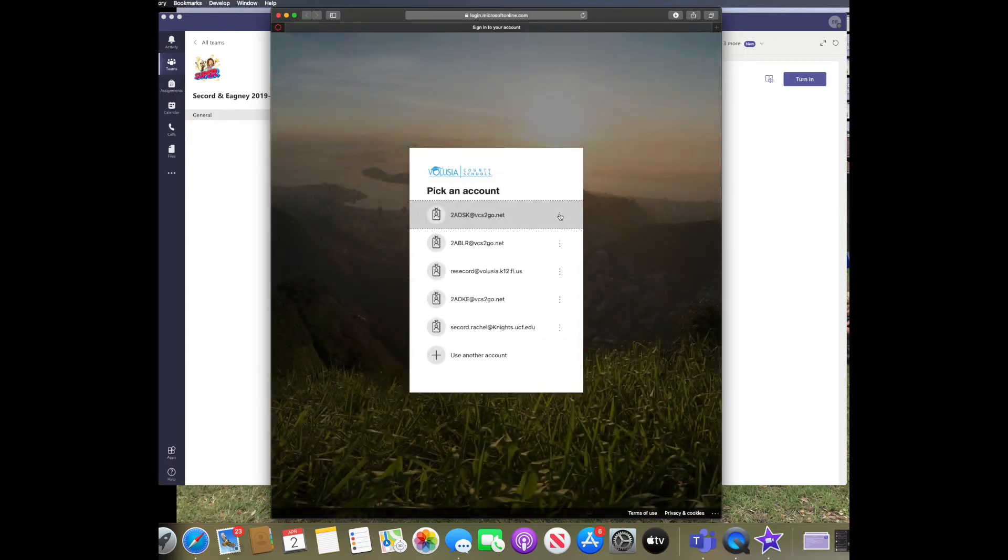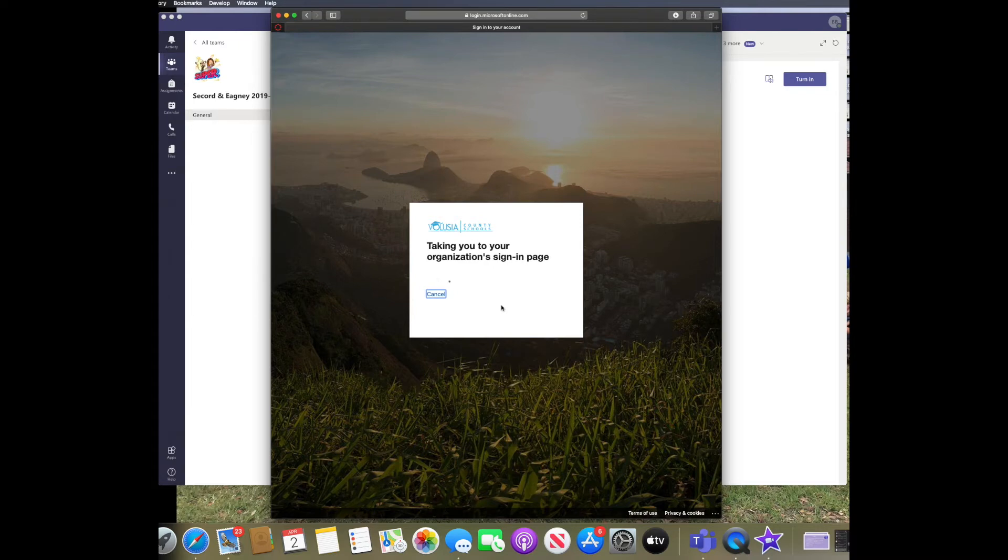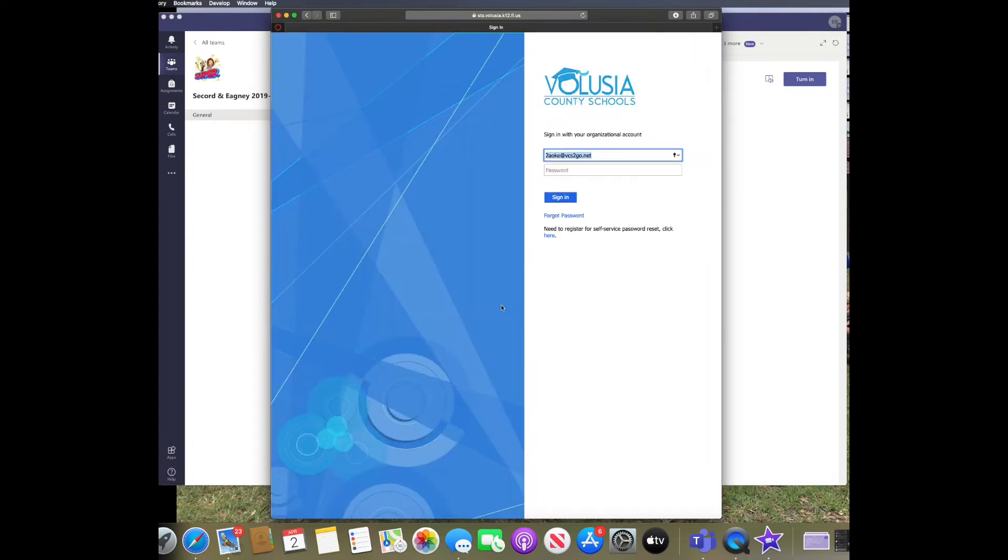It's going to bring you to the Volusia sign-in page and you need to make sure that you are logged in with your Volusia Alpha and birth date password.